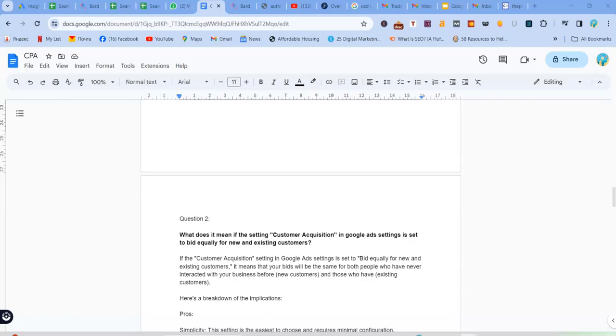Today what we're going to talk about is just a continuation on the topic of customer acquisition.